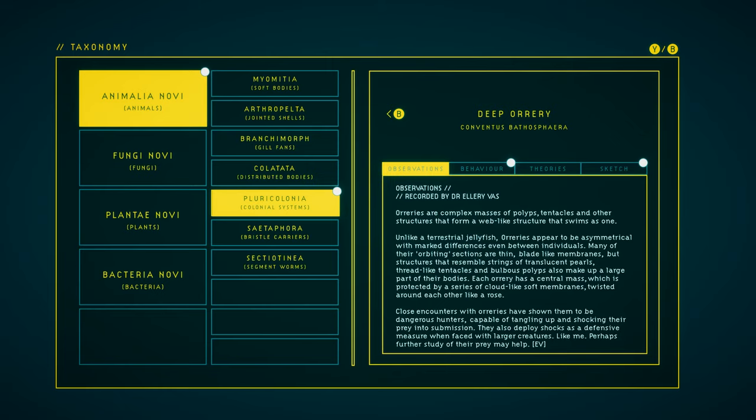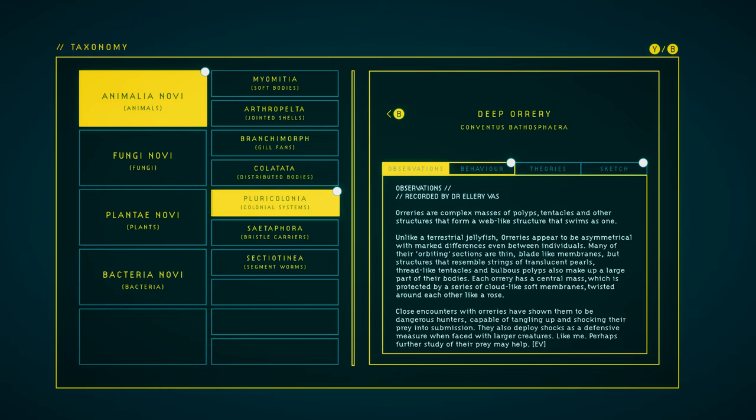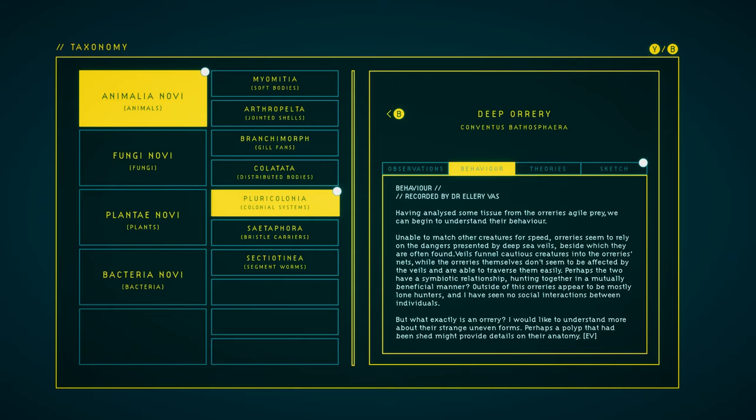Now we've got the behavior and sketch of the deep orary. Having analyzed some tissue from the orary's agile prey, we can begin to understand their behavior. Unable to match other creatures for speed, oraries seem to rely on the dangers presented by deep-sea veils, beside which they are often found. Veils funnel cautious creatures into the orary's nets, while the oraries themselves don't seem to be affected by the veils, and are able to traverse them easily. Perhaps the two have a symbiotic relationship, hunting together in a mutually beneficial manner? Outside of this, oraries appear to be mostly lone hunters, and I've seen no social interaction between individuals. But what exactly is an orary? I would like to understand more about their strange, uneven forms. Perhaps a polyp that had been shed might provide details on their anatomy.